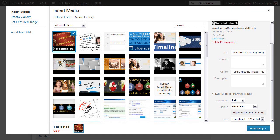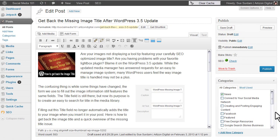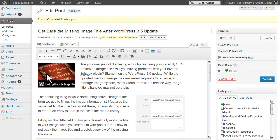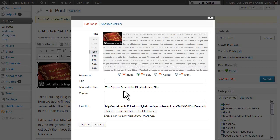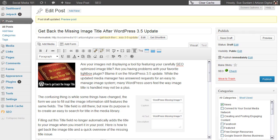Here's how to get back that missing image title. Insert your photo into your post, click on the photo, and open the editor by clicking the photo icon. Type your title into the title field and click the update button to save your title.